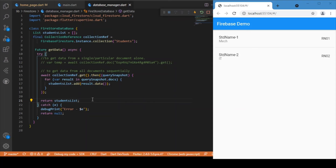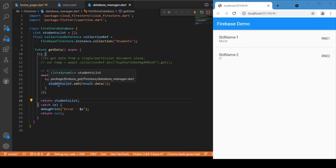That's the core logic for getting data from Firebase. Now let's move on to the UI part — how to develop the list view and display the data from the student list in the UI.